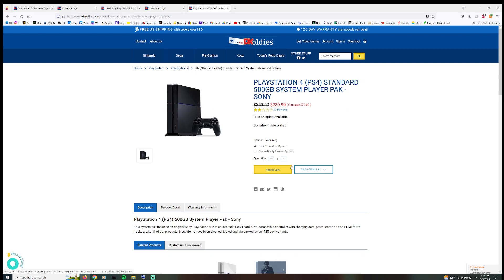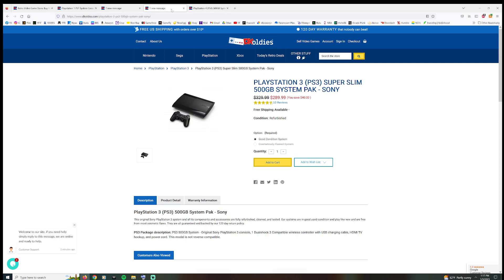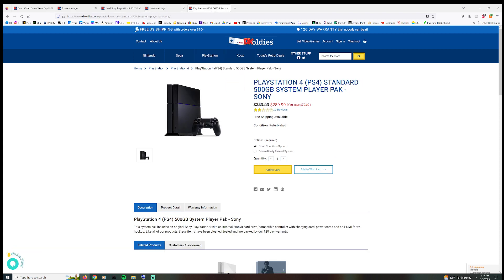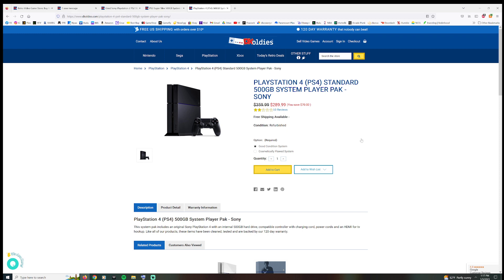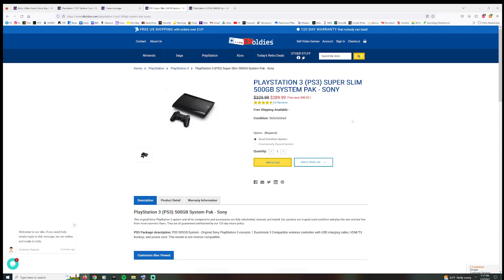Because if you look at the PS4, $289.99, 500 gigabyte PlayStation 4. So they're saying that a PS3 and a PS4 give you the same value, despite the fact that a PS4 is way more powerful. It still has access to online, whereas the PS3, I'm pretty sure they shut that down or like it's very limited now.